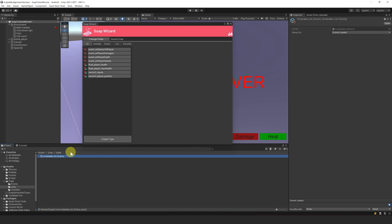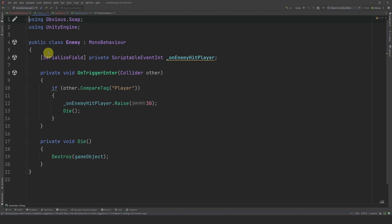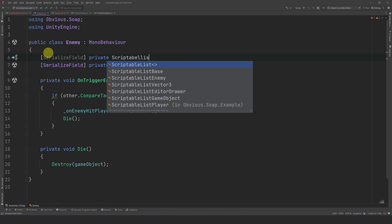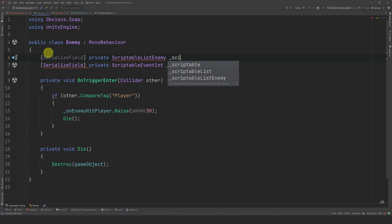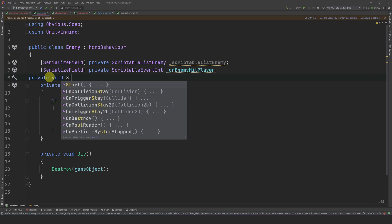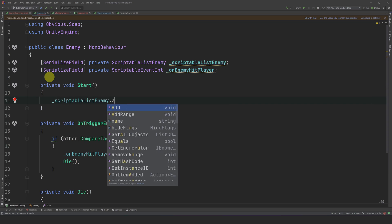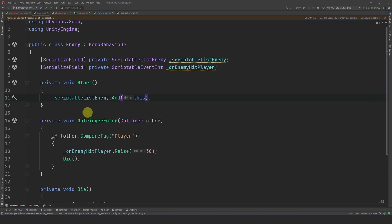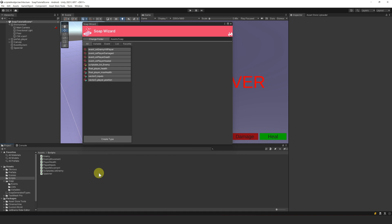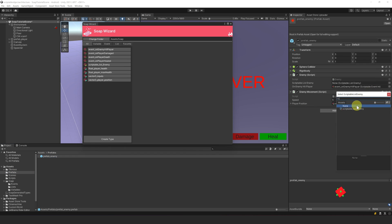Now that we have a list, we need to add each enemy to it. Let's go to our Enemy script and create a reference to our list: [SerializeField] private ScriptableListEnemy scriptableListEnemy. Then we add ourselves in Start, and remove ourselves when we die. Let's not forget to go back to our enemy prefab and reference the new list we created.